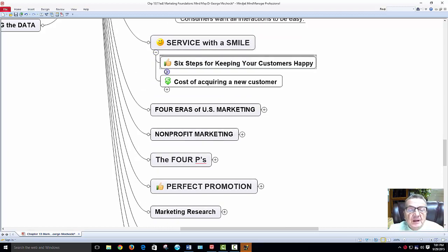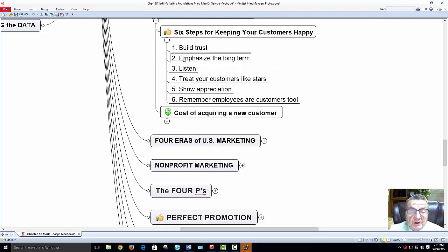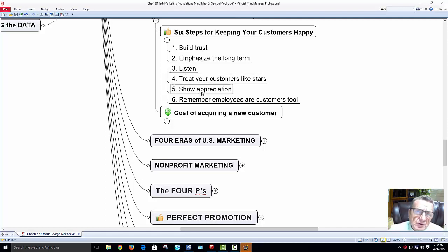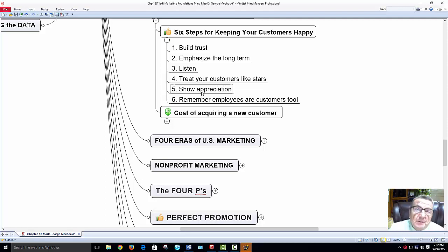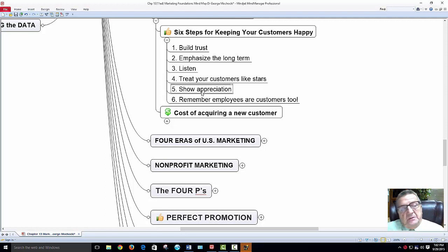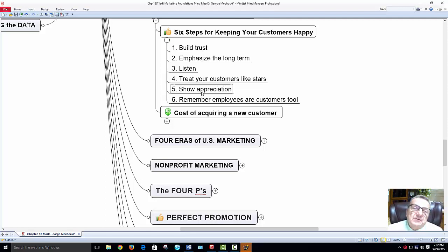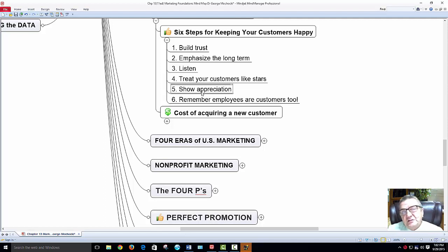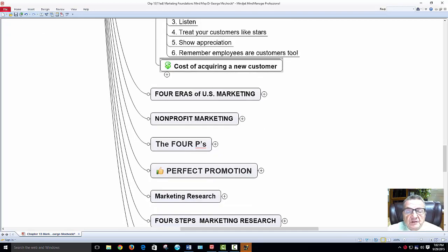Six steps for keeping customers happy: build trust, emphasize long-term relationships, listen — God gave you two ears and one mouth — treat your customers like stars, show appreciation. Even if they don't buy anything, say 'thank you for coming in, maybe next time I can satisfy you.' Always give them something positive. My job in marketing is to bring them in; the sales force's job is for them to leave with a cash transaction and as a happy customer.